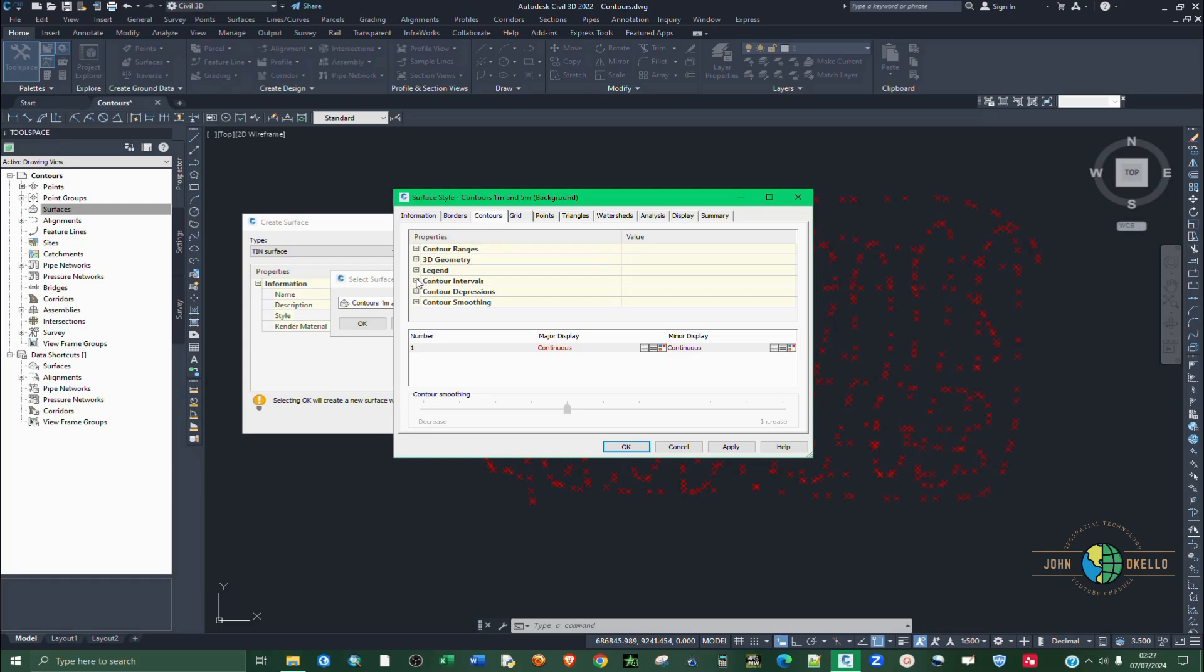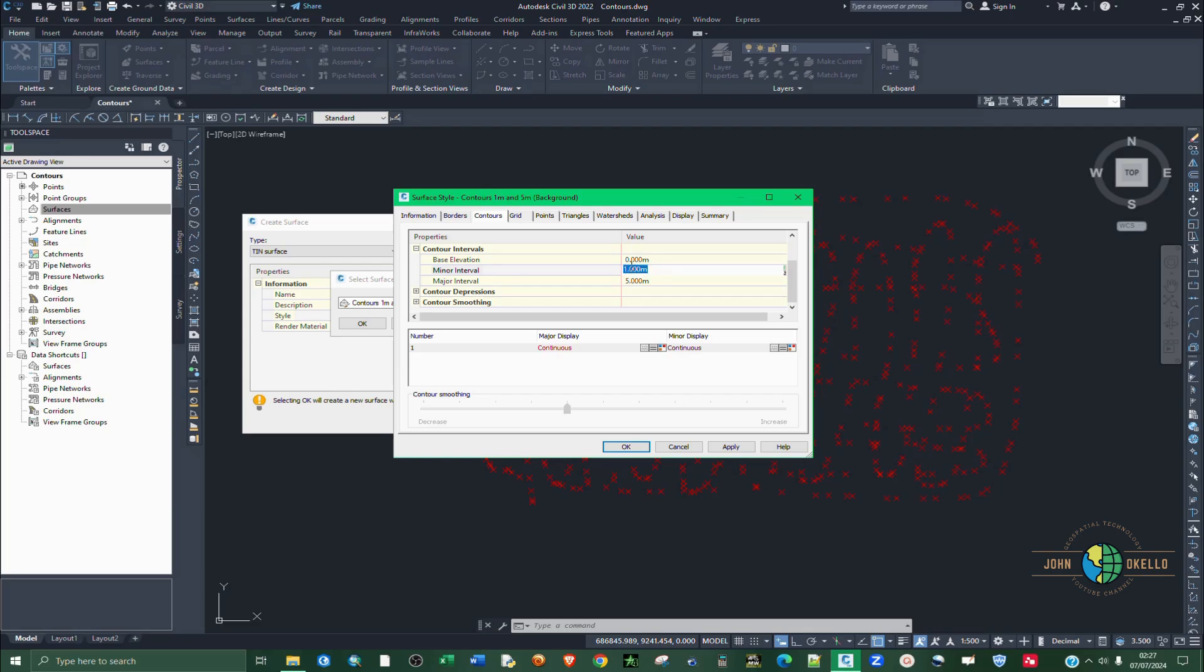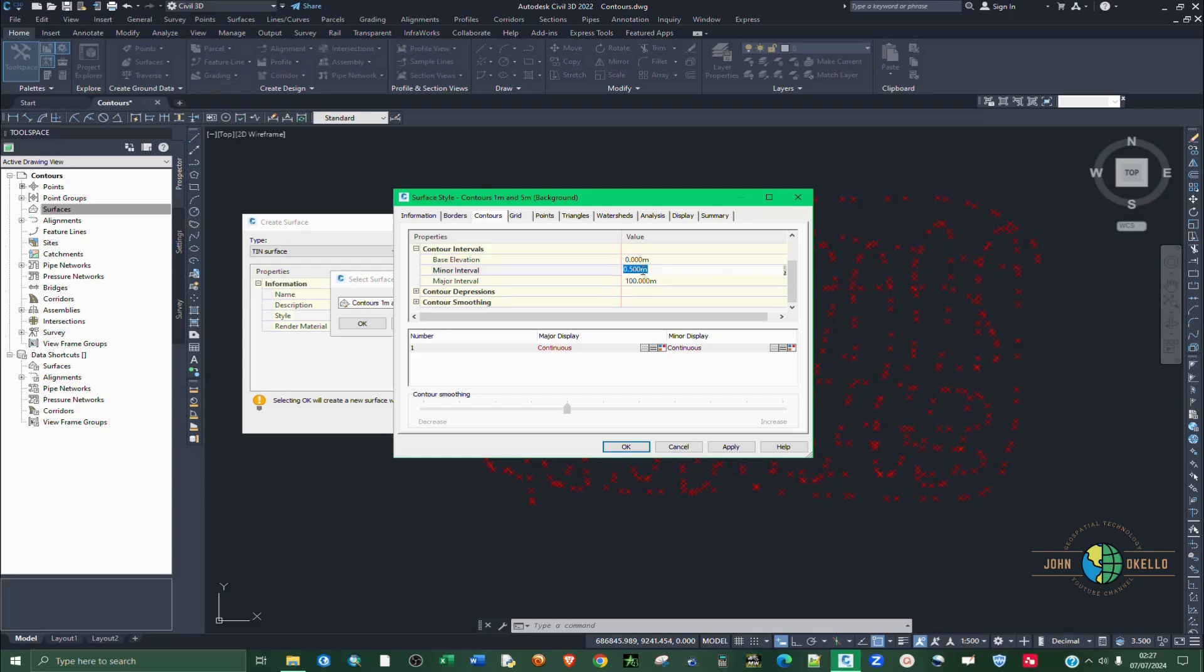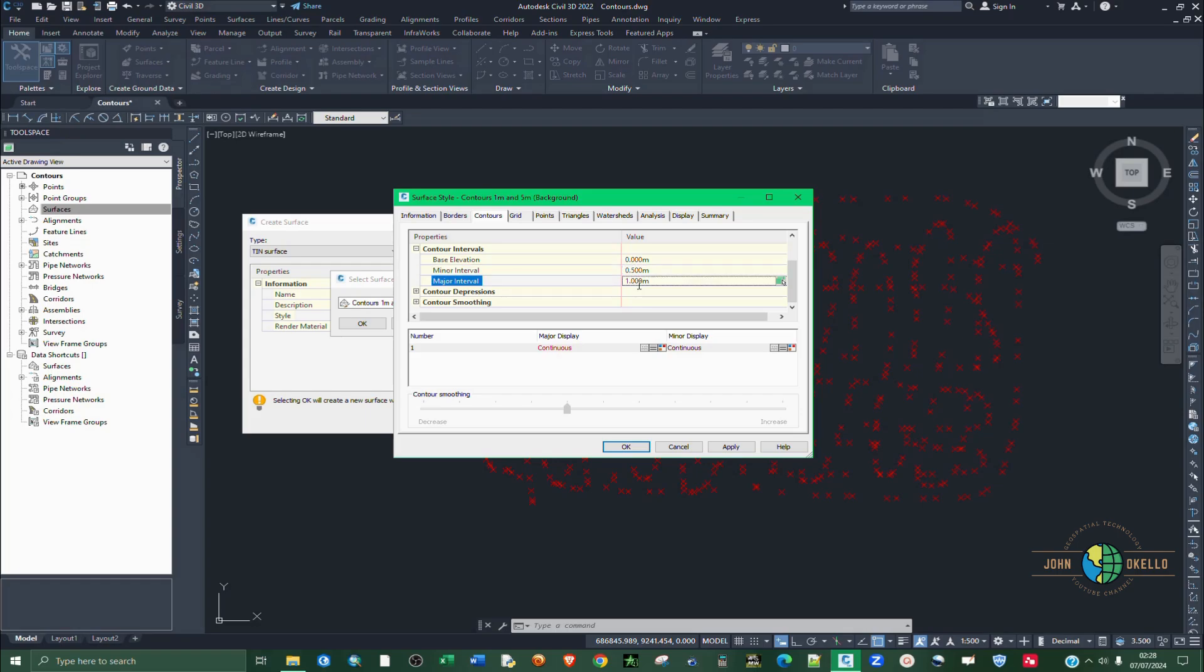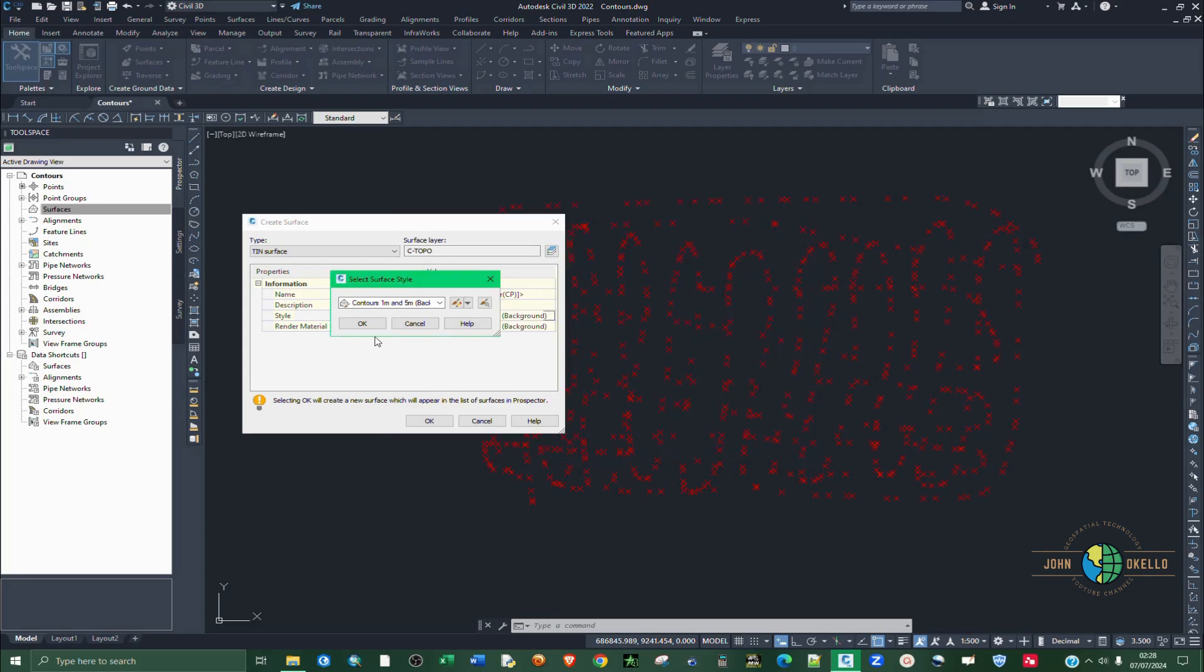Then select contours. I'm going to define contour intervals. I'm going to make sure that the minor interval is 0.5 meters and the major contours should be 1 meter. Let me just do that again. This is 0.5 and this should be 1. Then you click apply and OK. I'm going to click OK.